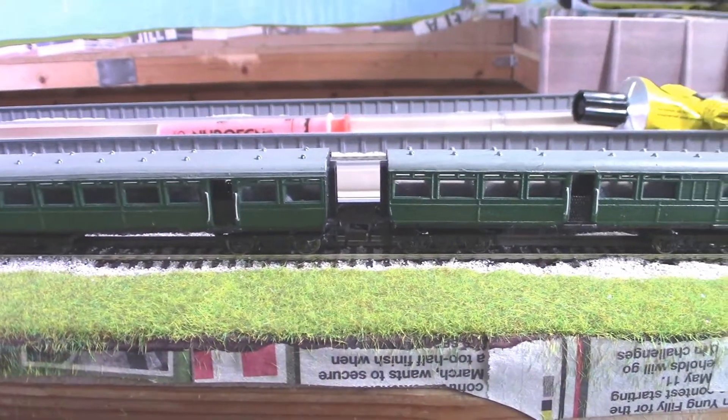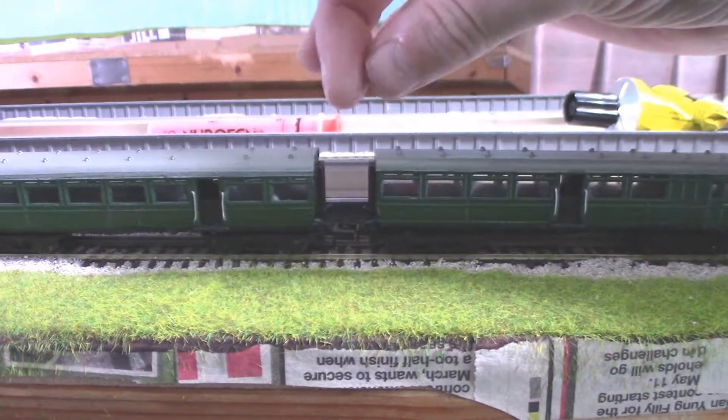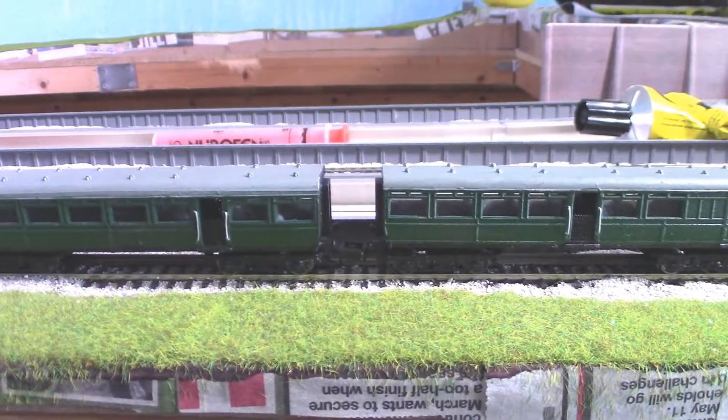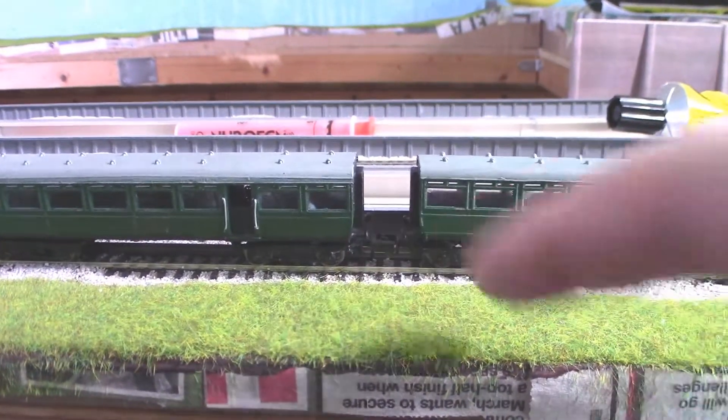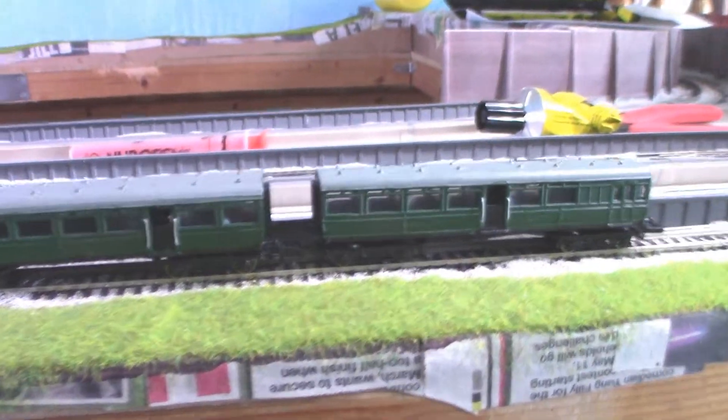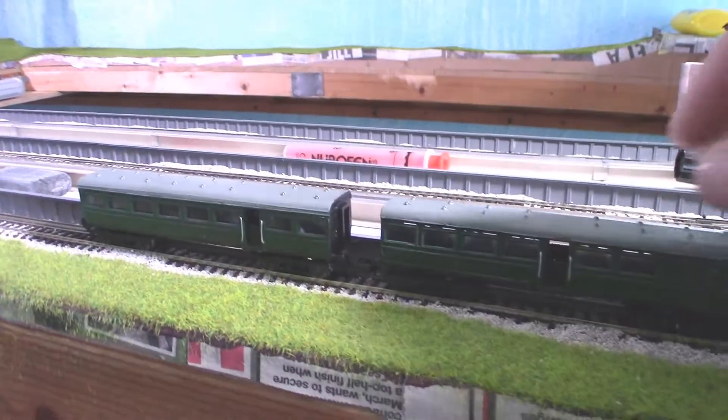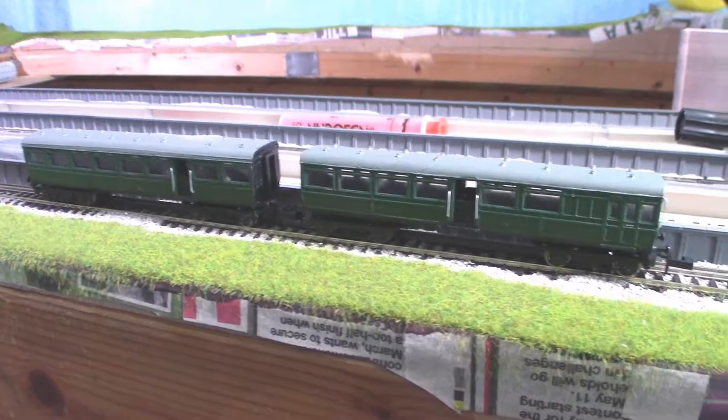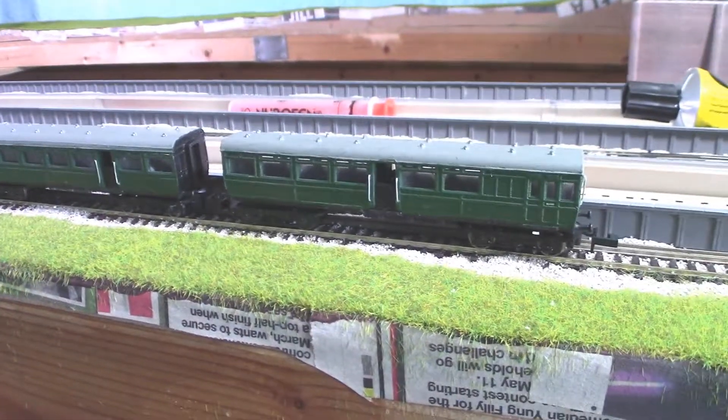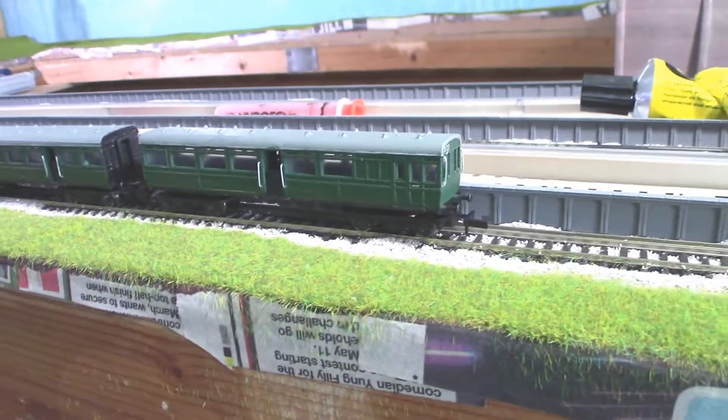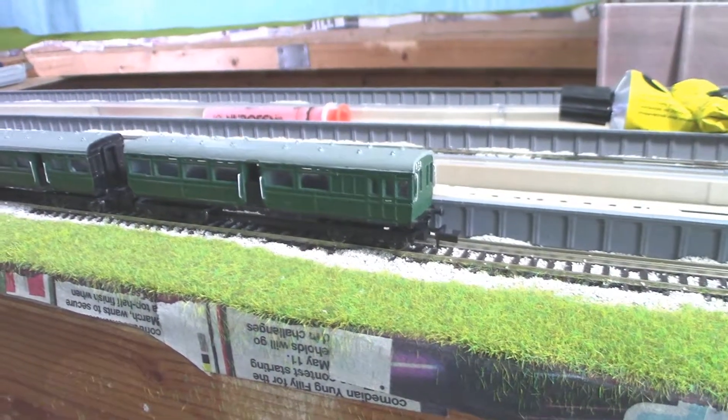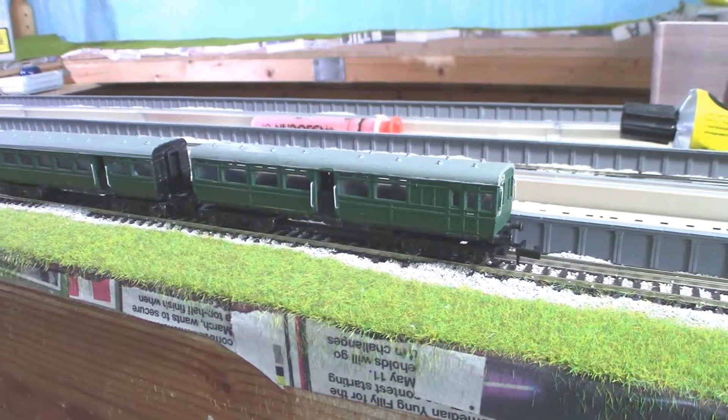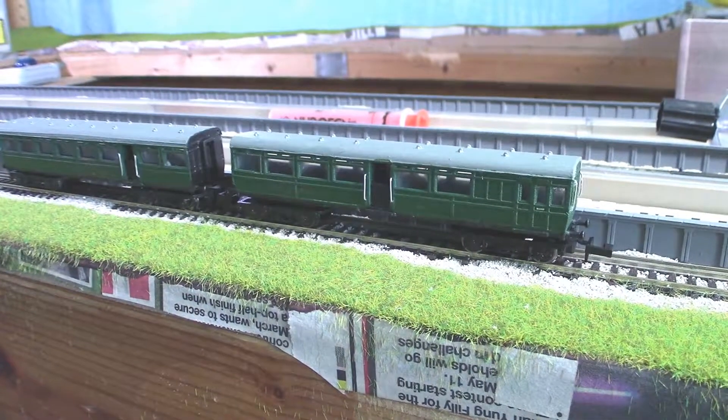One thing that I should probably fix at some point is closing up this gap here. I didn't quite do it properly. It's because these buffers are a bit too long. But other than that, it's quite a nice little model. And I'm happy with it, even though it's a slightly wonky coach. I could probably add more detail, but that's probably a skill level above me. So I'm just happy with it as it is, really.